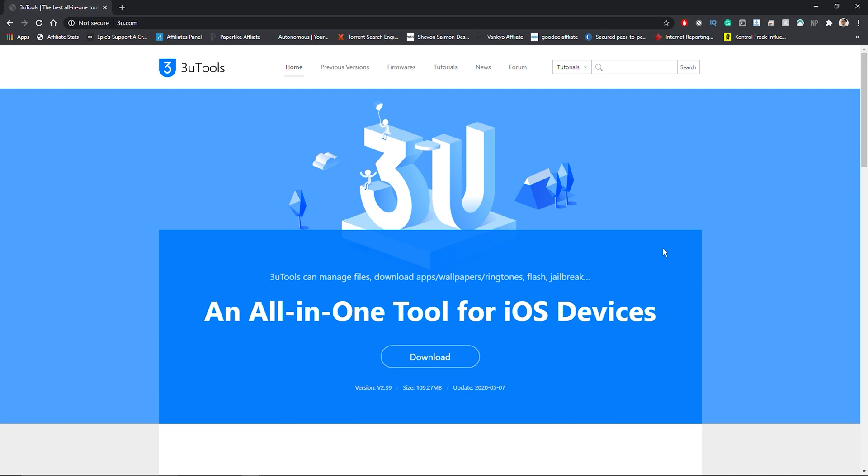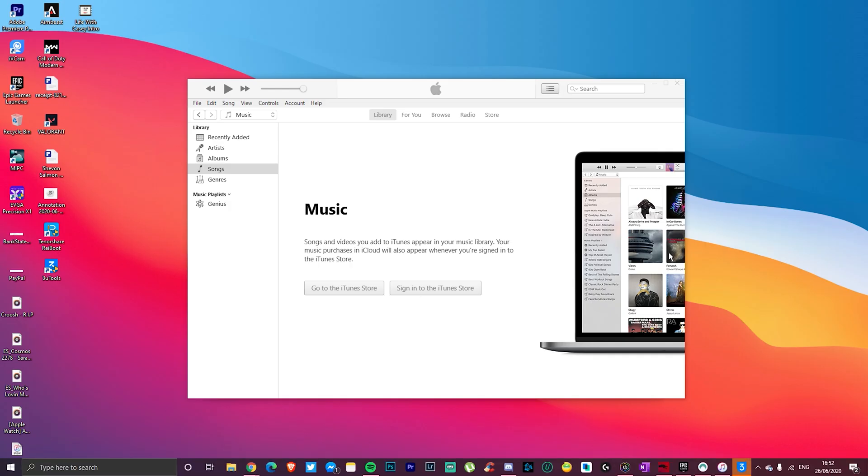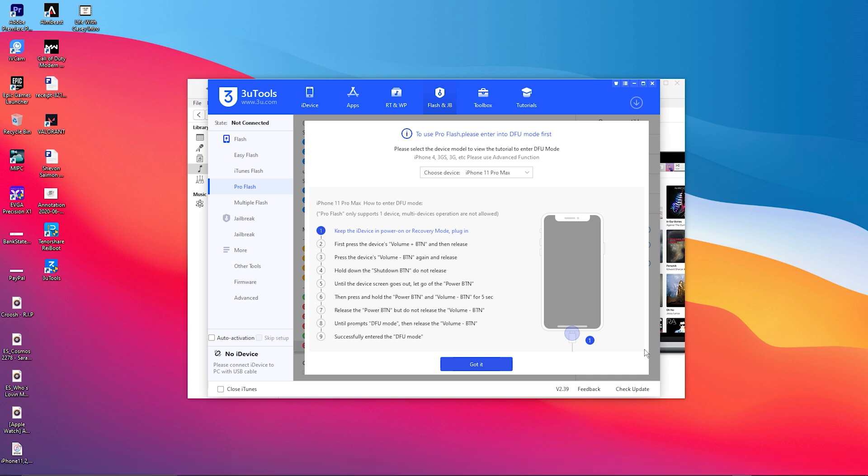If you don't know how to do that, I don't know how to help you. But yeah, let's open 3uTools right here.